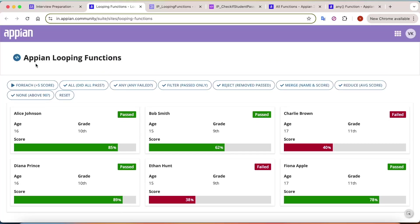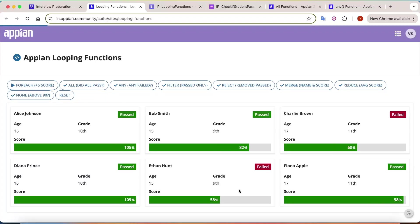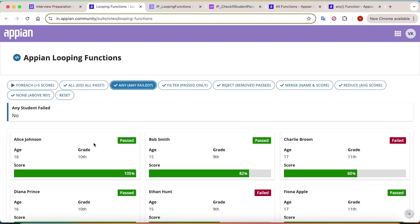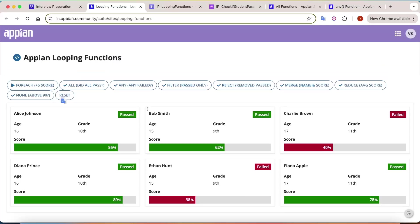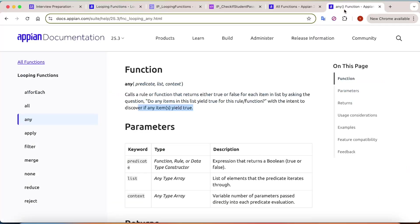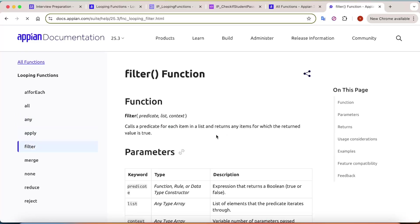If I increment the scores so everyone passes and then use `any`, it will say no, none of the students have failed - because everybody has passed. That's how `any` works. Now let's move on to the next function, which is `filter`.